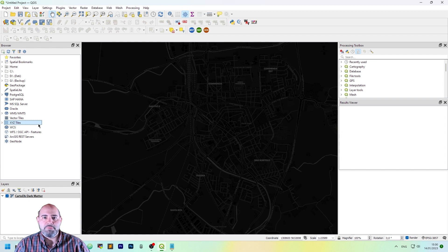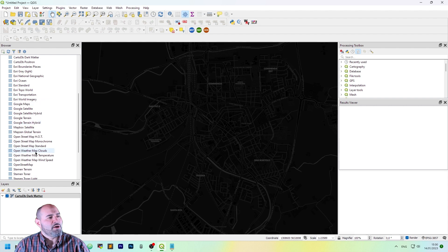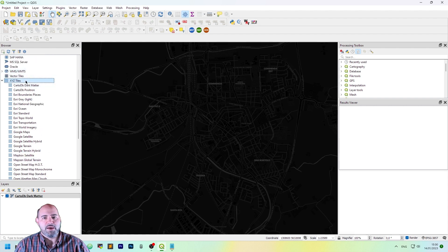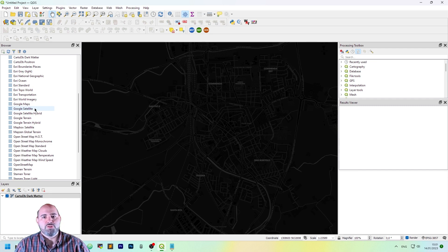As you can see in my QGIS, in the browser panel, I have a lot of XYZ tiles layers. These layers are really nice to create a good base map.